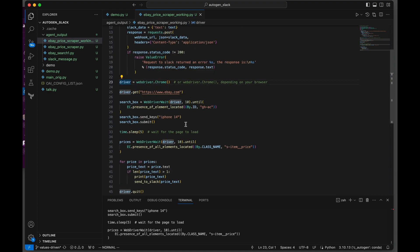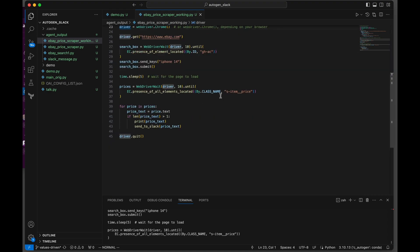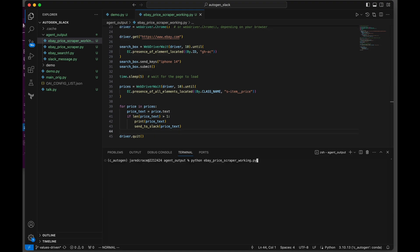We've got eBay. And then here we're checking for the class name that we told it. And then it checks to make sure the price text is greater than one character. And then it sends it to Slack.